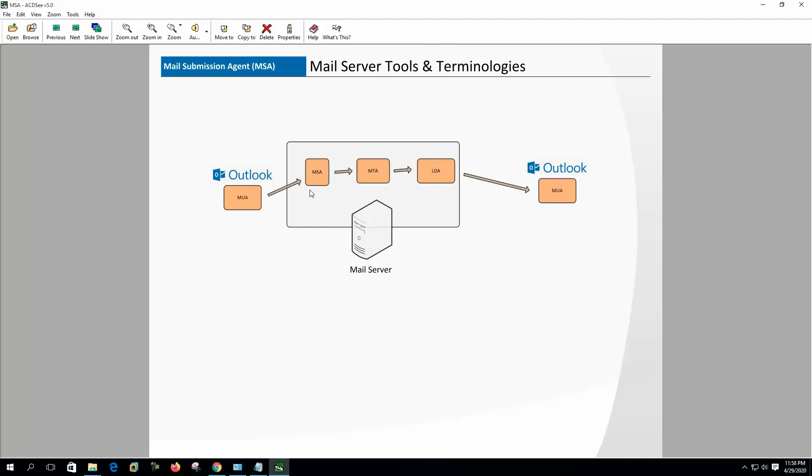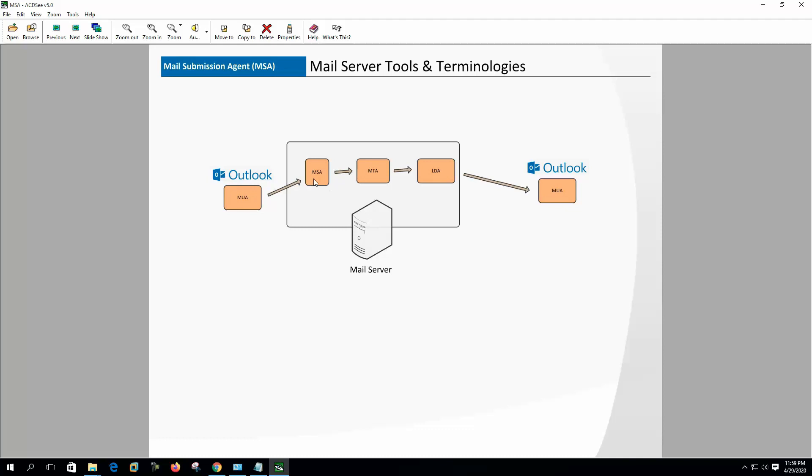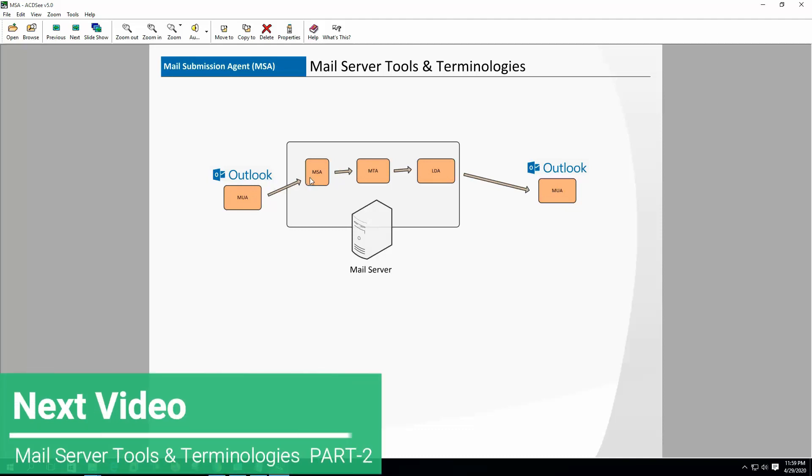Many ISPs block port 25 to connect from the MUA for spam protection. In that case, we have to connect to MSA for email delivery. MSA receives mail from the MUA and delivers to MTA for final delivery. Though this is not mandatory to use MSA port 587, it is highly recommended. SMTP port 25 is for server to server communication and MSA port 587 is for the MUA to MTA communication.